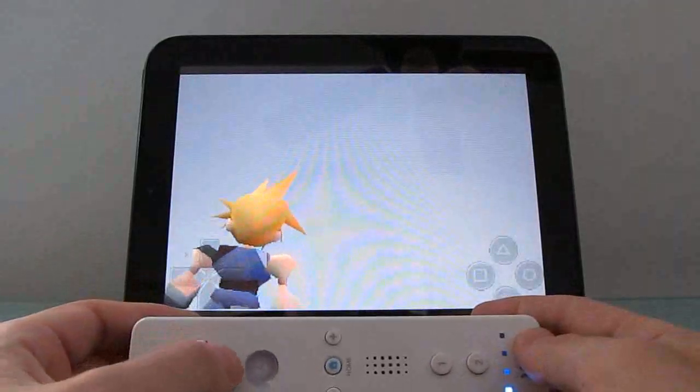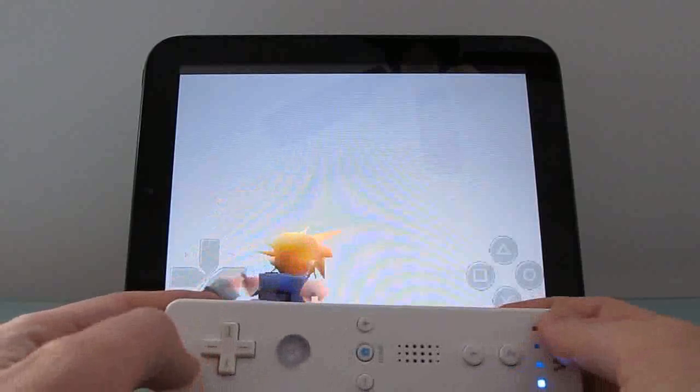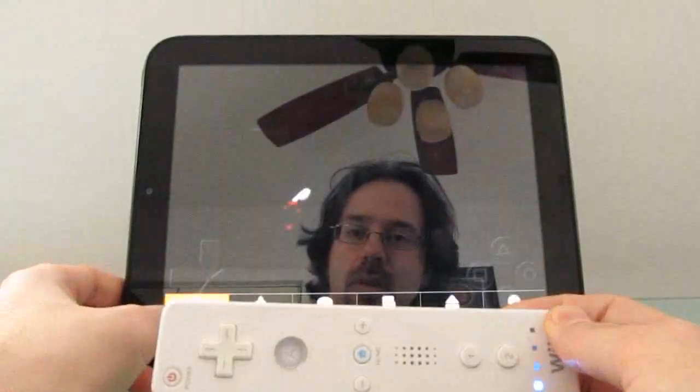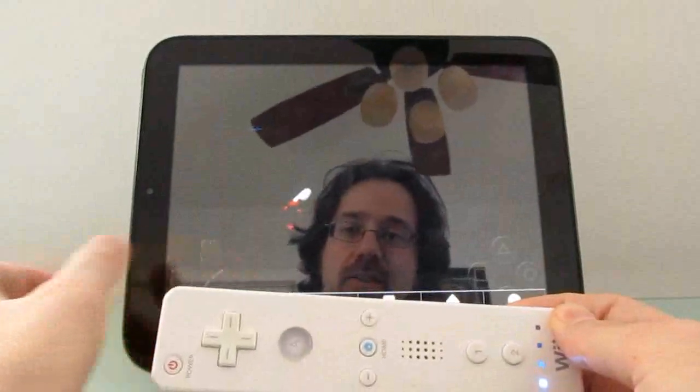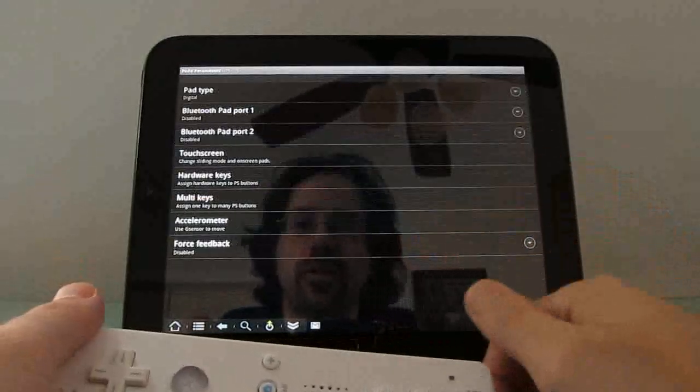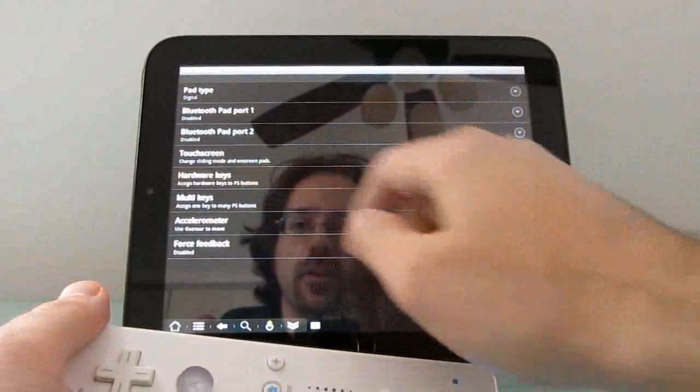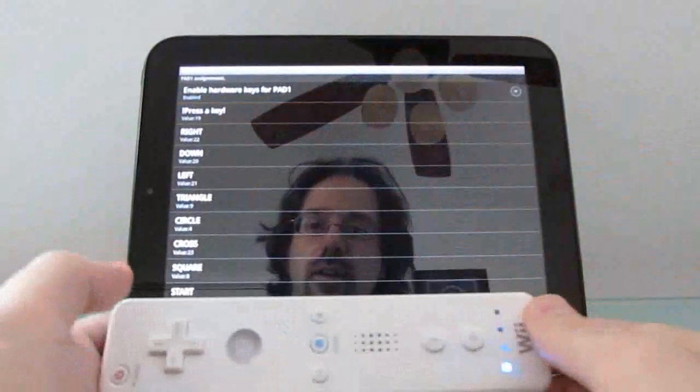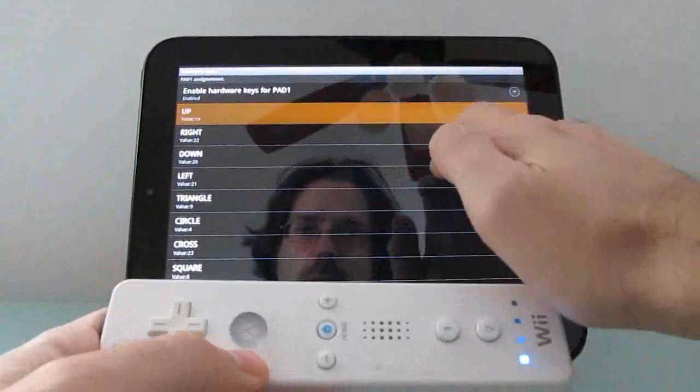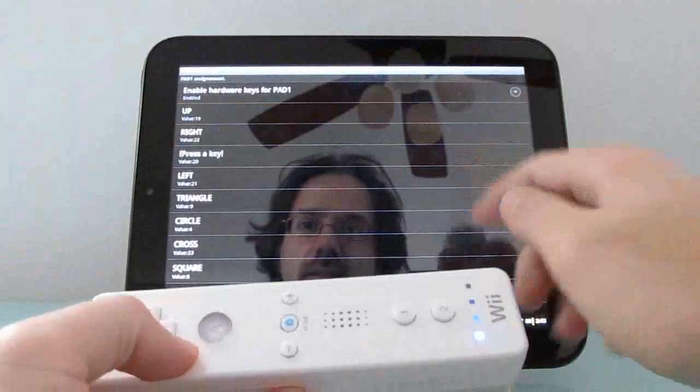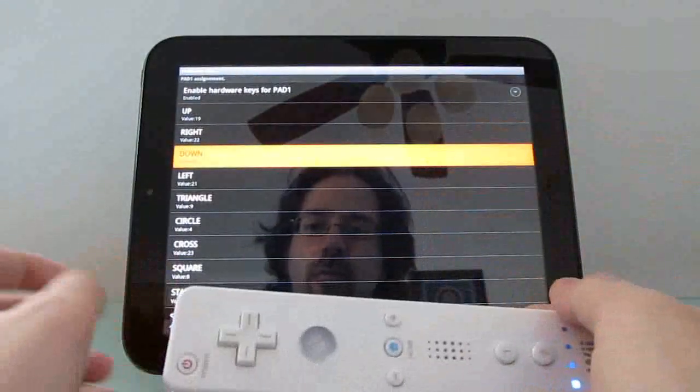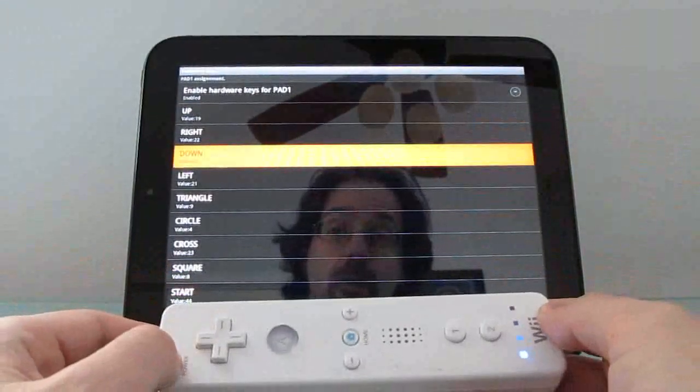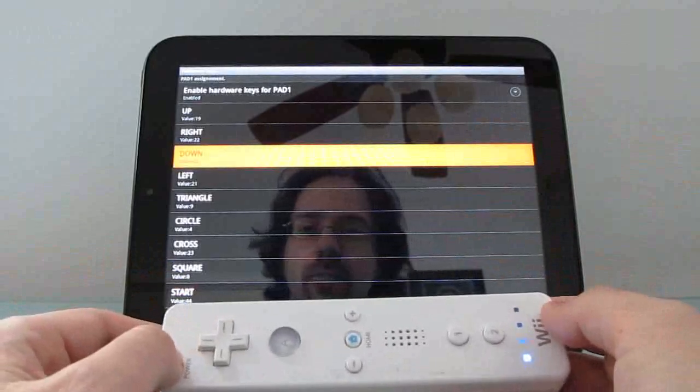So anyways, here's a quick look at how it works here. You can map the buttons using the FPSE controller, which is what I'm using right now, by going into settings, choosing input, and then you choose hardware keys. You say up should be up, right should be right, down should be down, and so on and so forth. You should be able to do that with other emulators for Nintendo, Super Nintendo, Game Boy, etc.